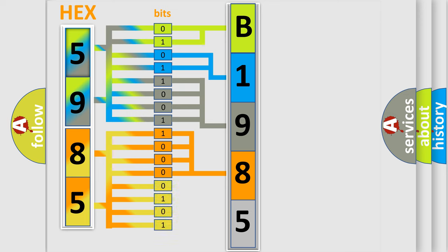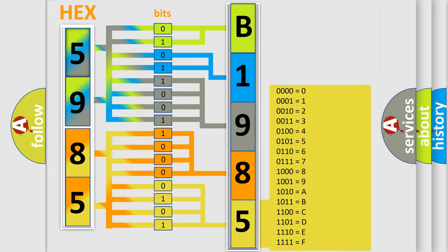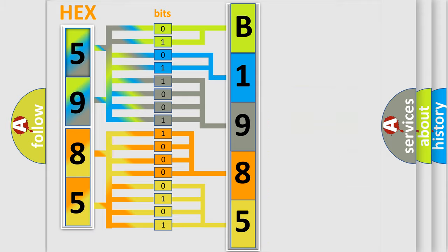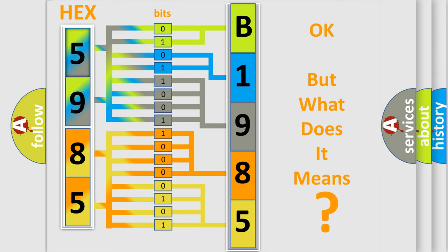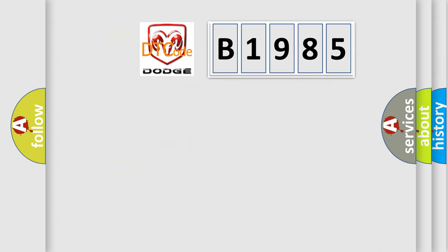A single byte conceals 256 possible combinations. We now know in what way the diagnostic tool translates the received information into a more comprehensible format. The number itself does not make sense to us if we cannot assign information about what it actually expresses.